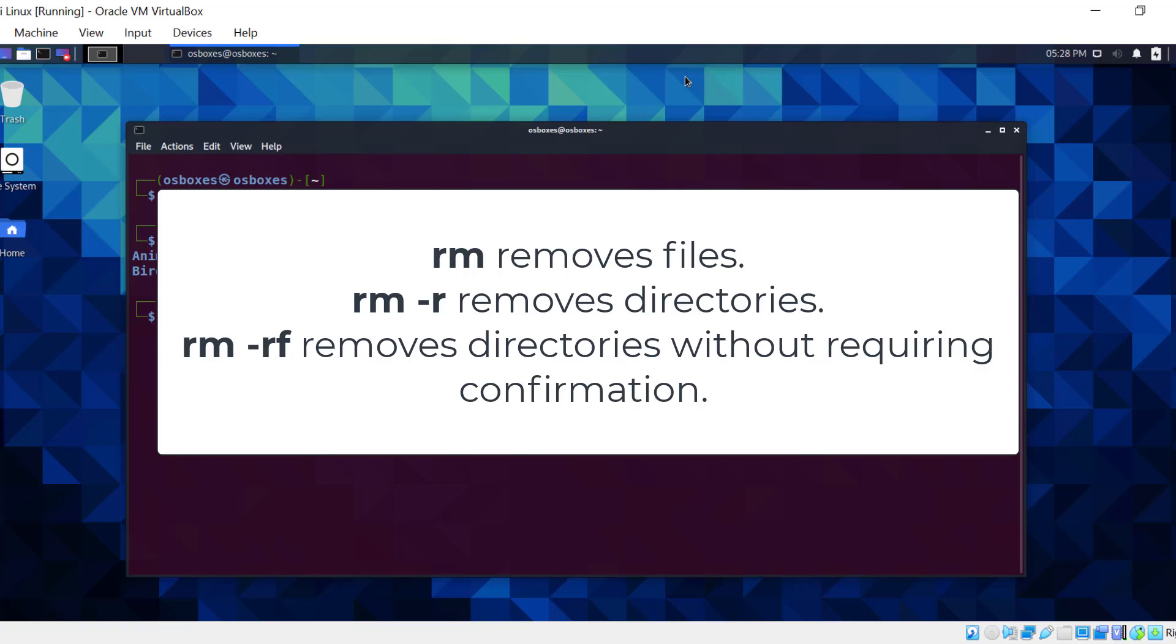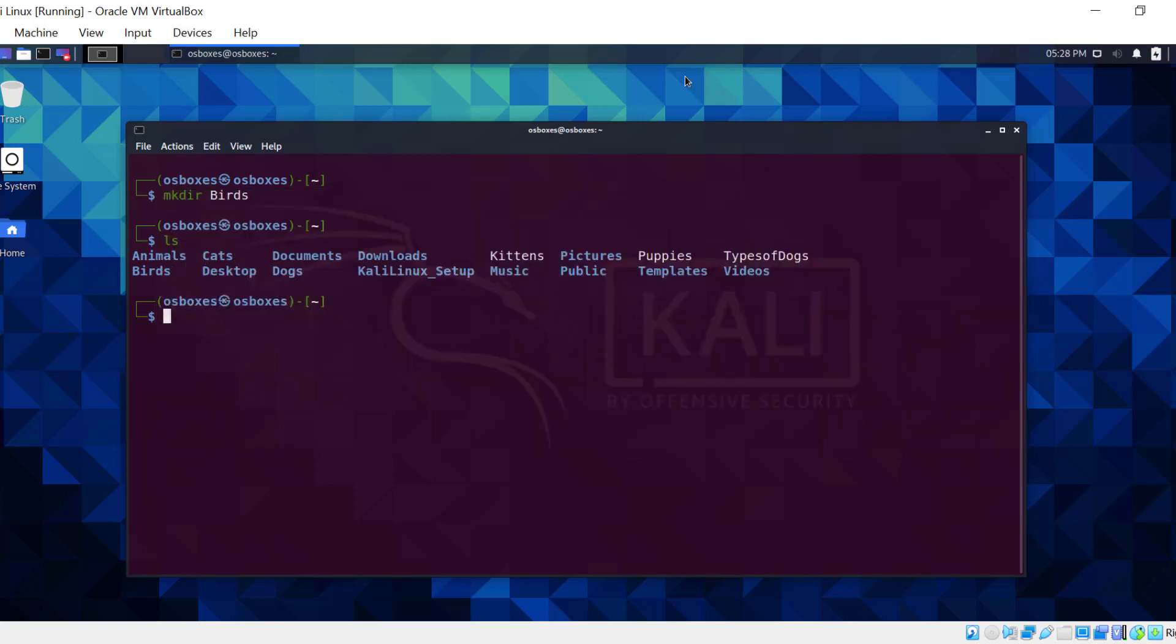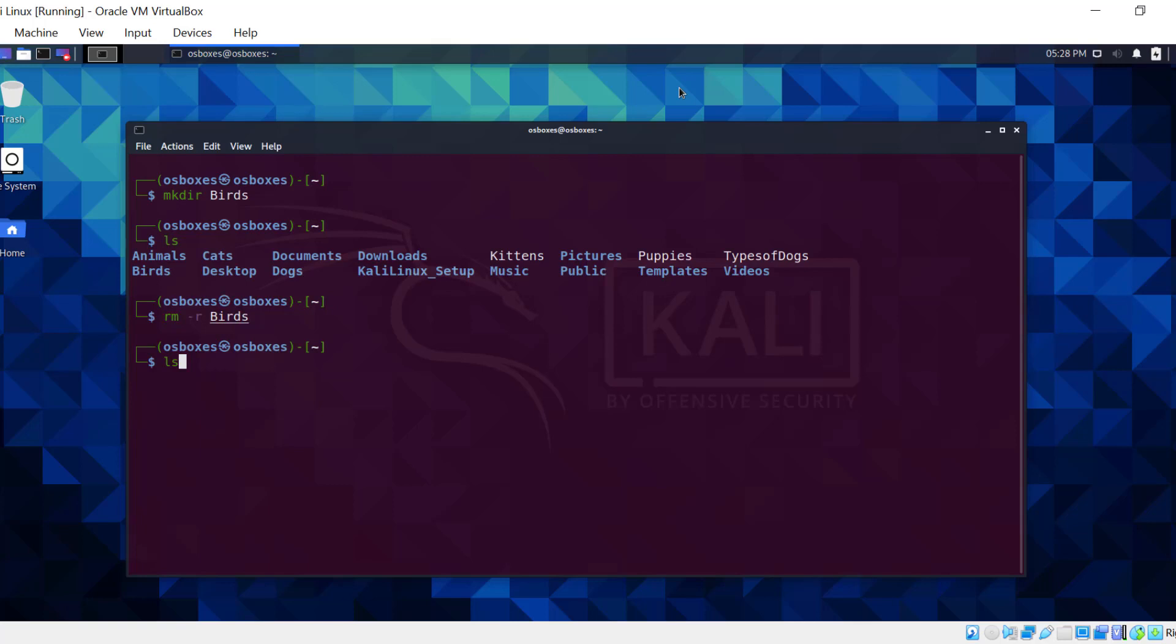Let's type the rm option r command to remove birds. When you use the ls command, you'll see that the bird folder or directory is no longer present.